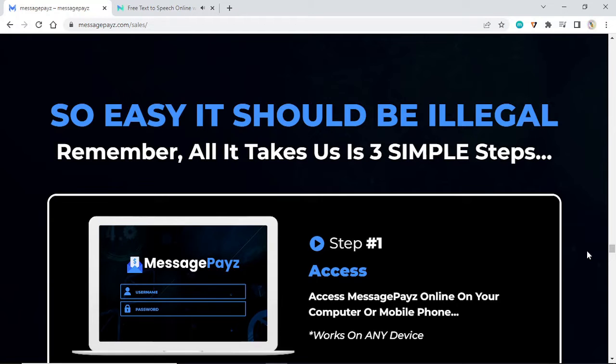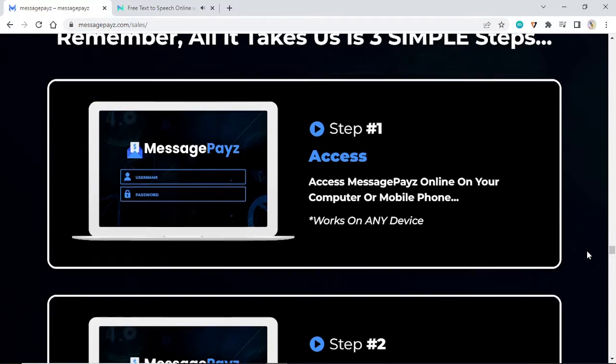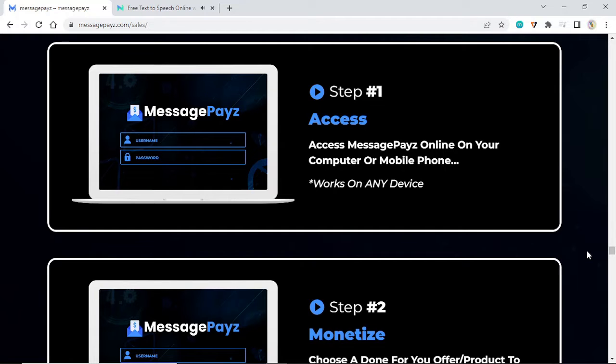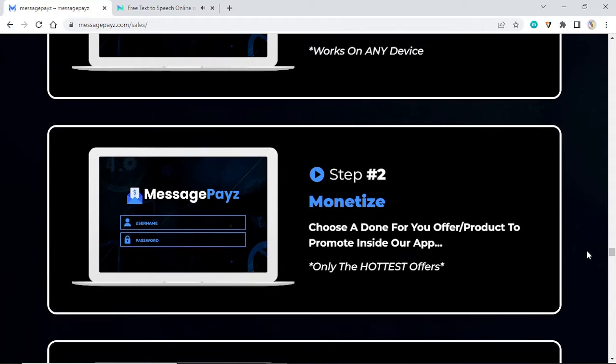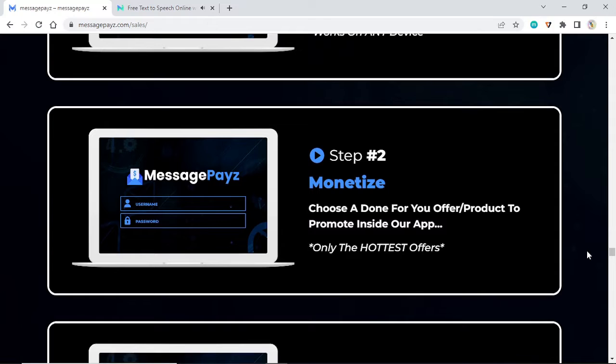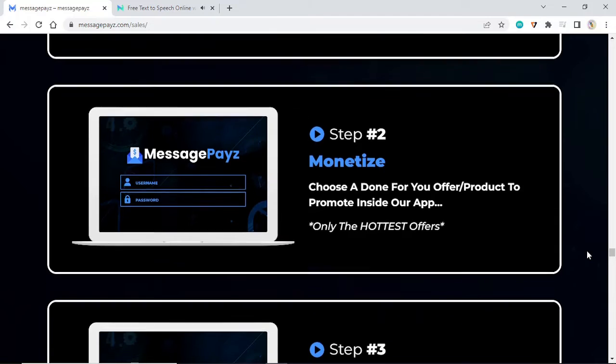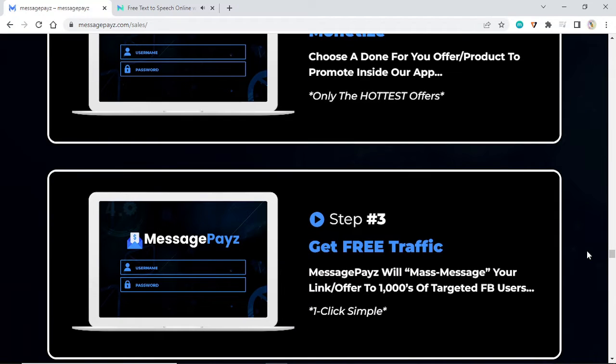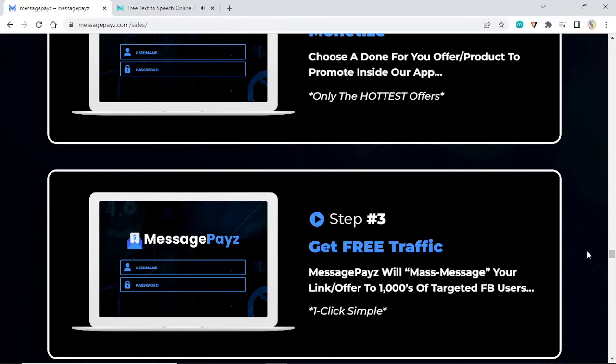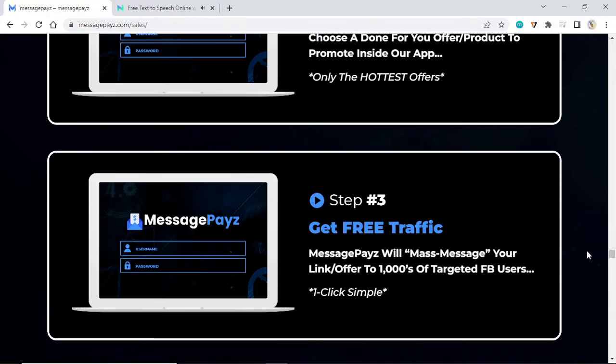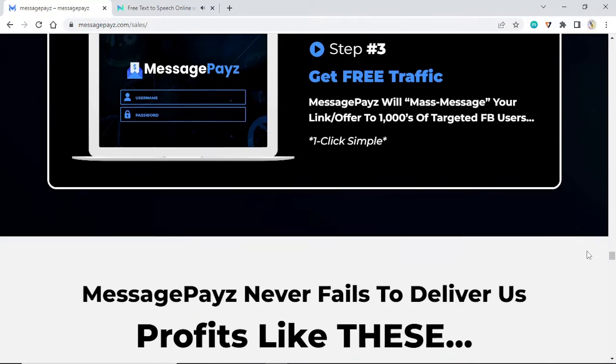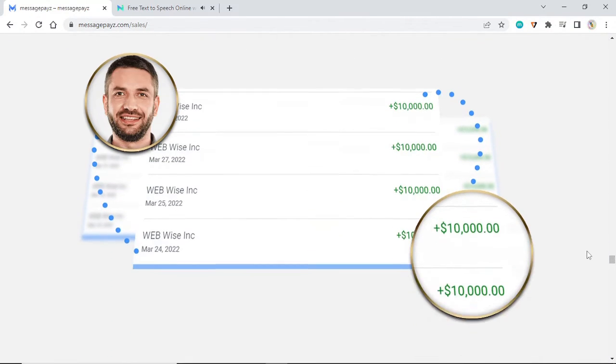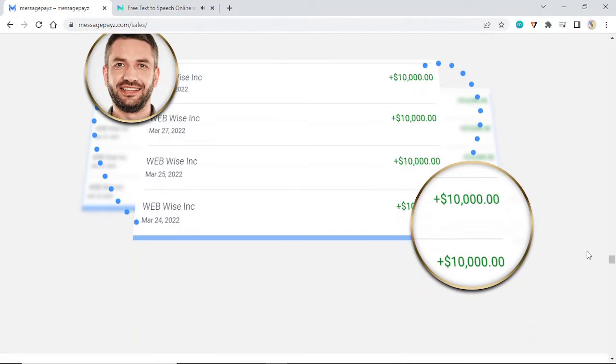This is three simple steps. Step number one: access MessagePayz online on your computer or mobile phone, works on any device. Step two: monetize. Choose a done-for-you offer product to promote inside our app, only the hottest offers. Step three: get free traffic. MessagePayz will mass message your link offer to thousands of targeted Facebook users. One click, simple.